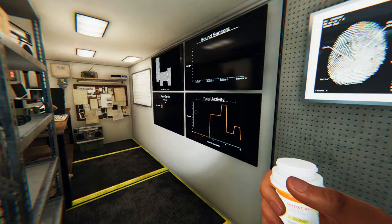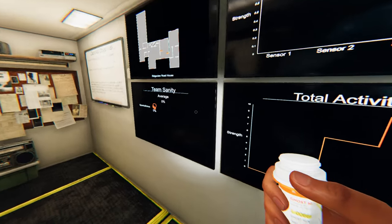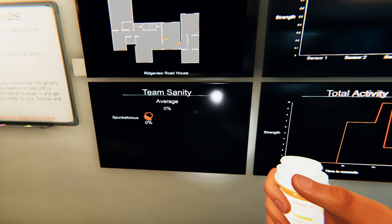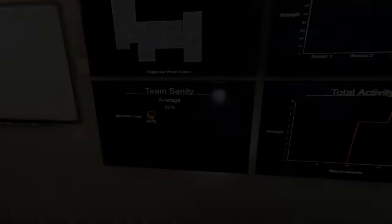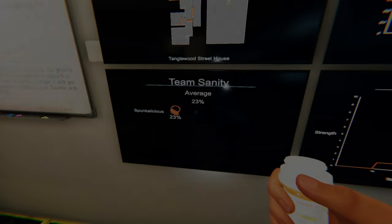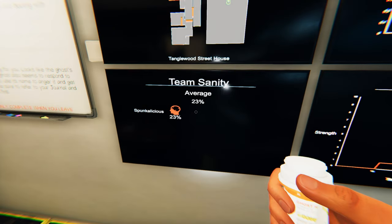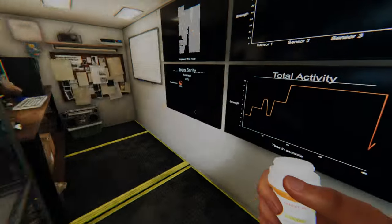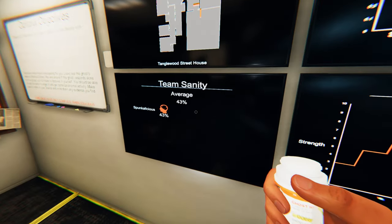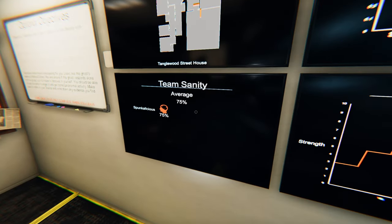On amateur, one bottle will raise your sanity by 40%. On intermediate, your sanity will be raised by 35%. On professional, 30%.